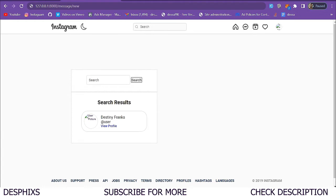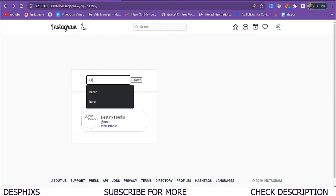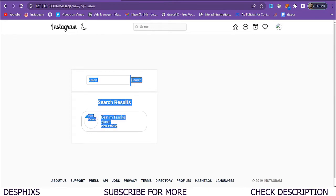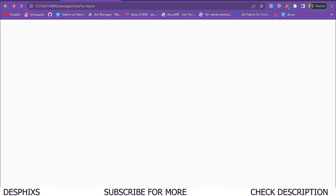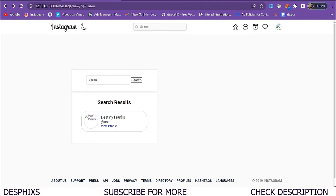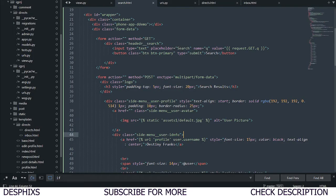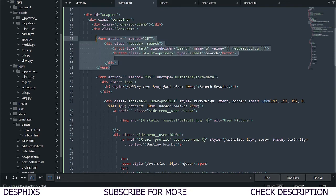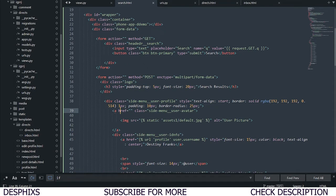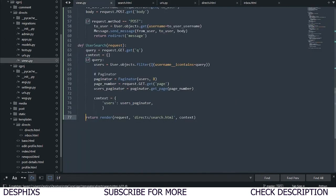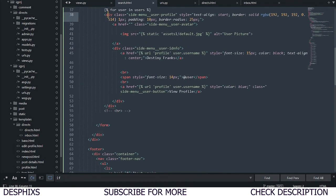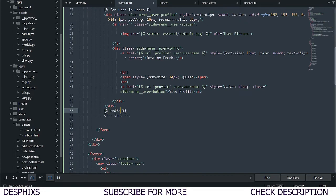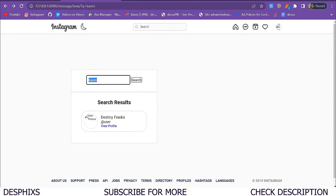This is what the template looks like — not pretty, but the functionality is there. When we search for 'destiny' or 'karen' and click search, nothing shows up yet because it's dummy text. We need to run a for loop. In the template, below the search form, we add: for user in users — that's what we called it in the view — and end the loop with endfor.